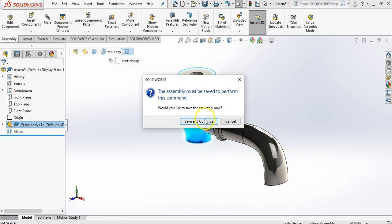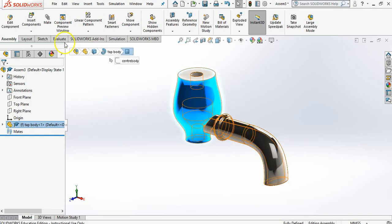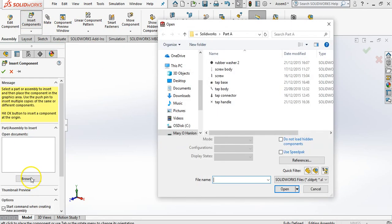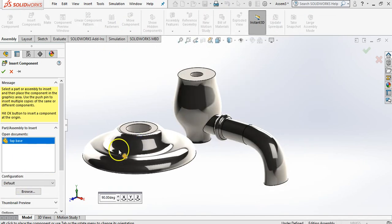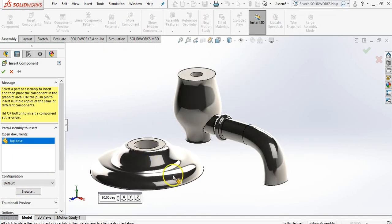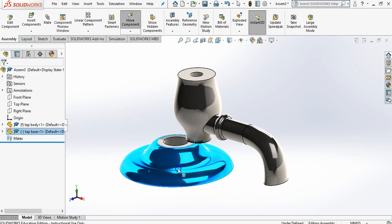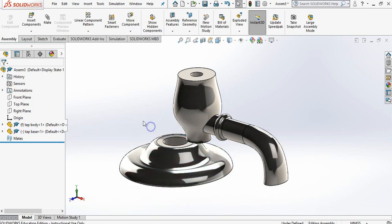So I'm going to bring in a new part, insert component, browse. Straight away it's coming up and I'm going to bring up the tap base. So just click here now. Now as you can see we can move this around so we need to make a mate between these two.